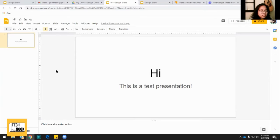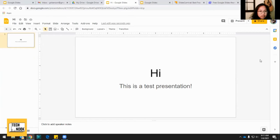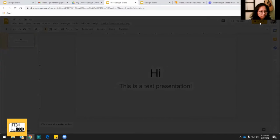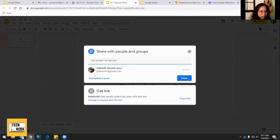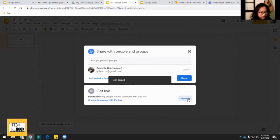Another cool thing is because it's cloud-based, if you're collaborating with someone, you can also share these slides and they can edit it as well. So to do that, you click share on the top right. And you can either share it directly with them by typing in their email, or you can send them a link by clicking copy link.